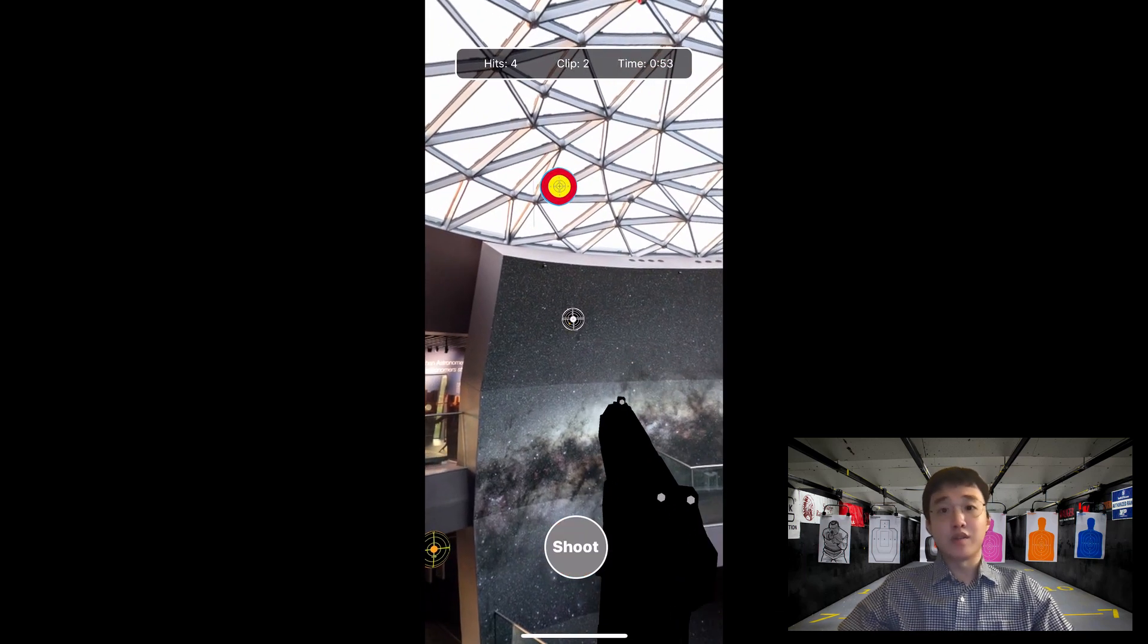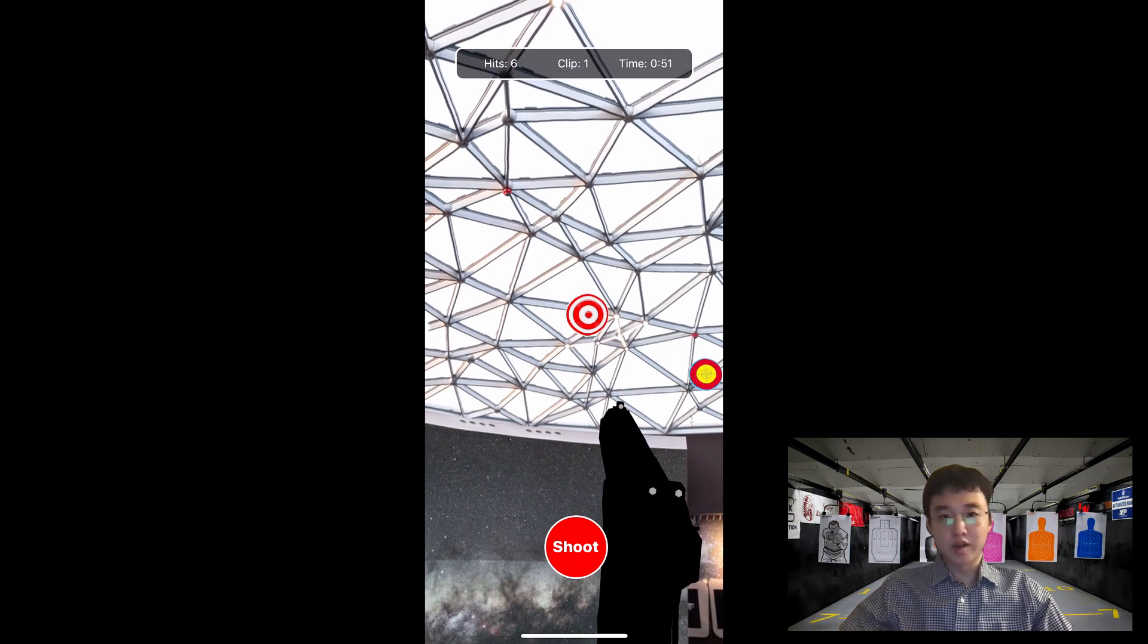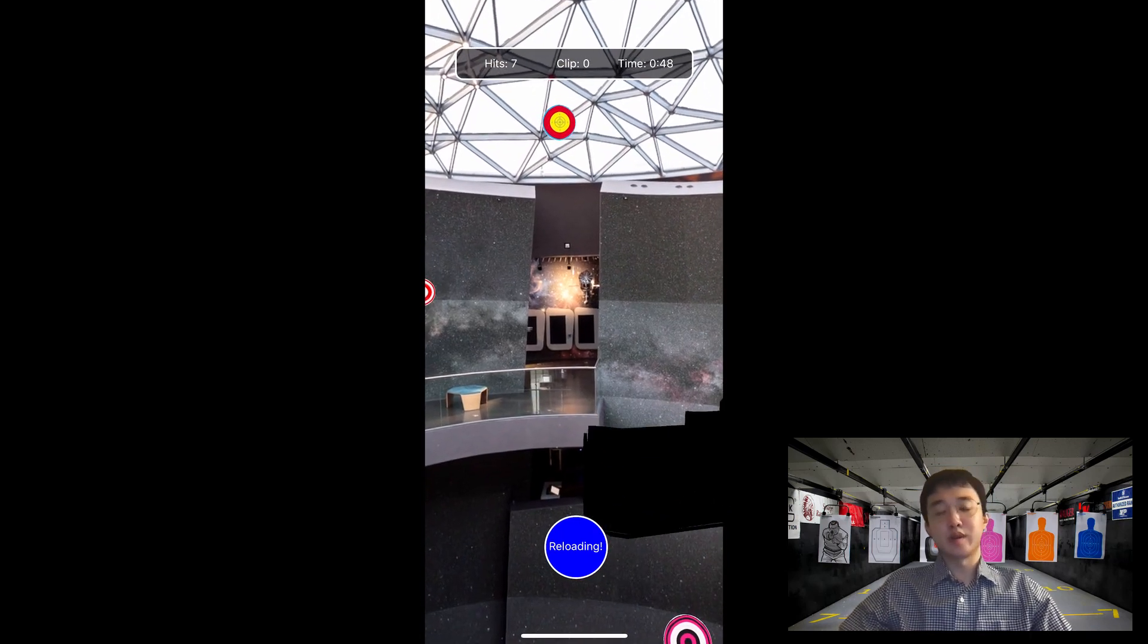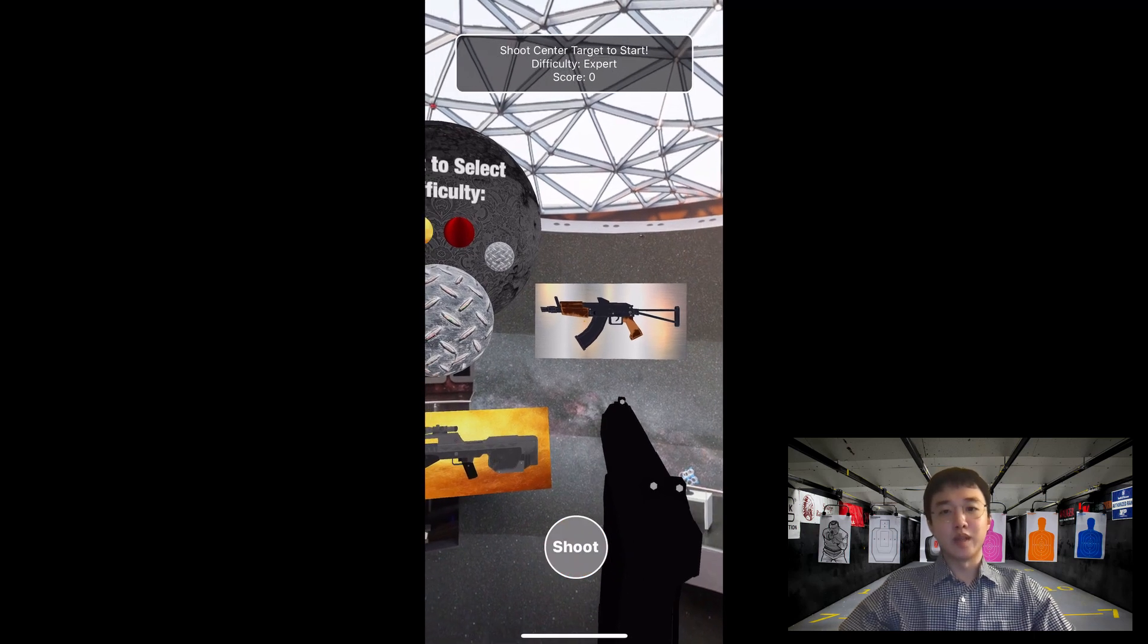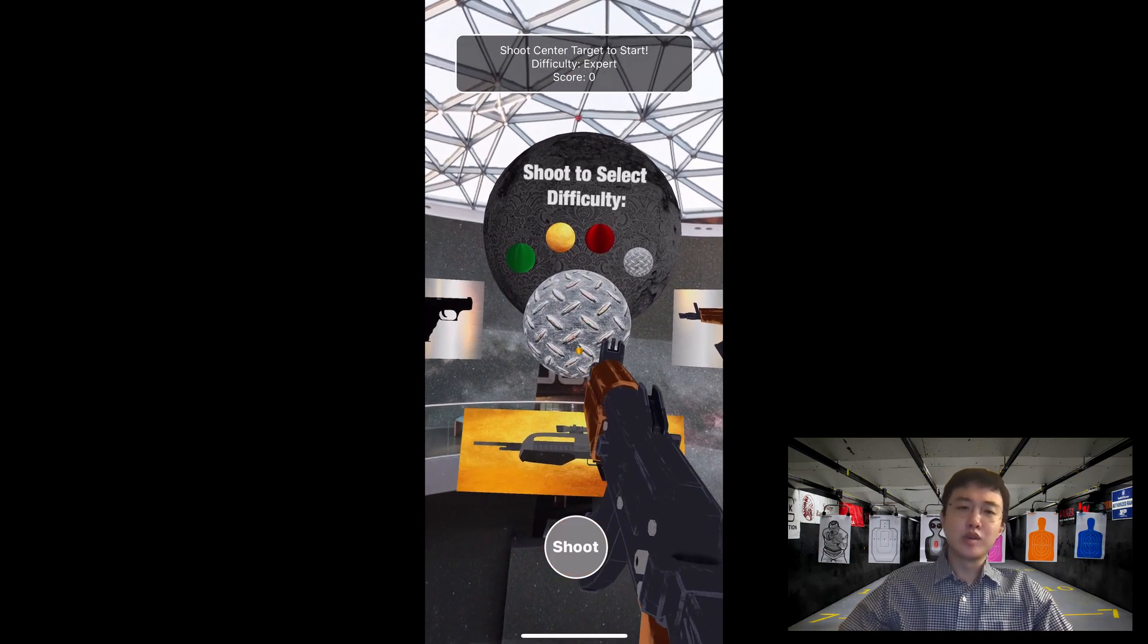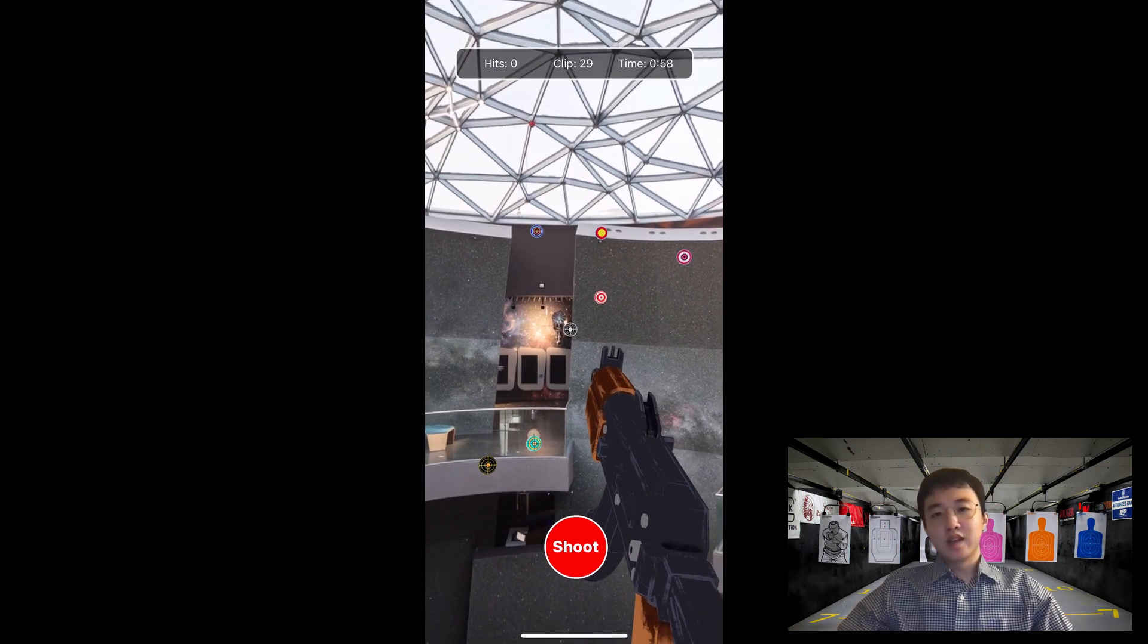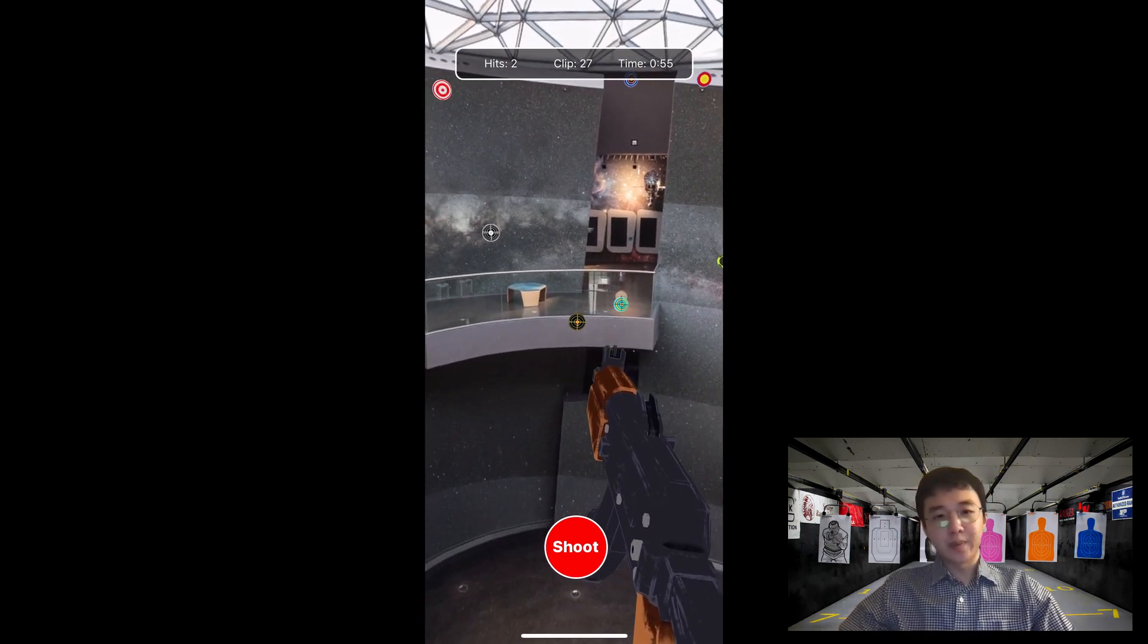As you can see, we have our recoil animation, bullet projectile, target explosion, and sound all to enhance the user experience. Be aware, there's also a time limit of one minute and a reload animation, so you probably wouldn't want to spam bullets around. Accuracy and speed are both needed for this game.